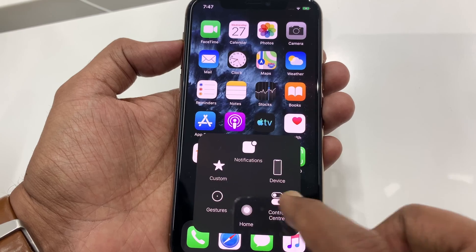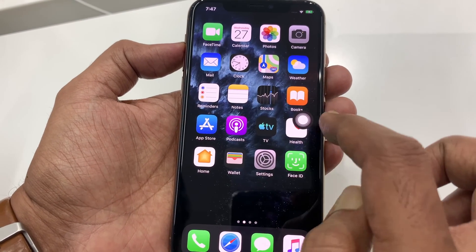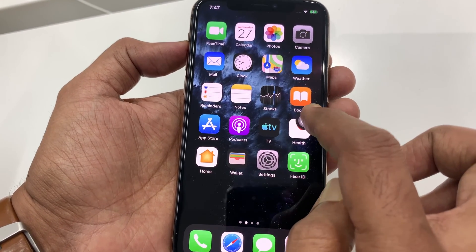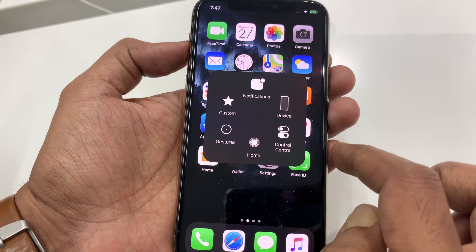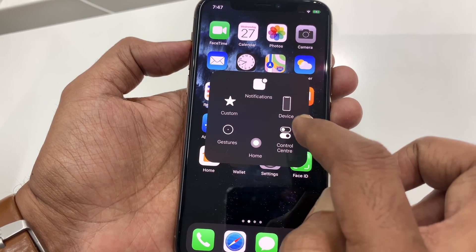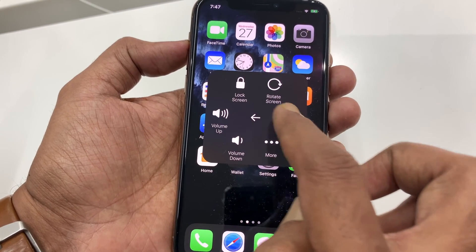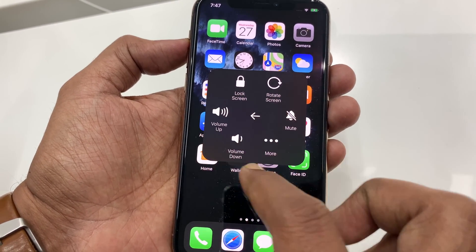You can move this Assistive Touch anywhere on the screen. Tap on the Assistive Touch and here you will get some options. Also tap Devices and more.